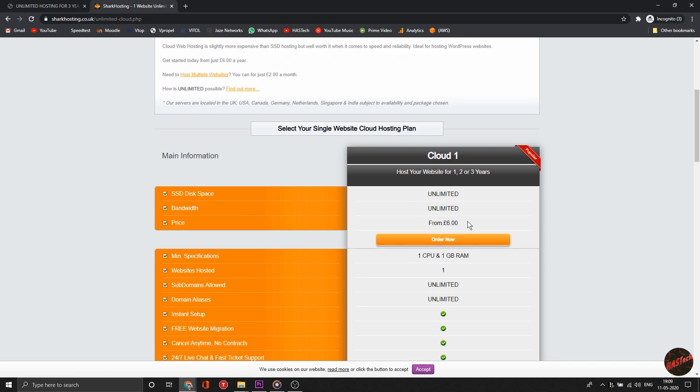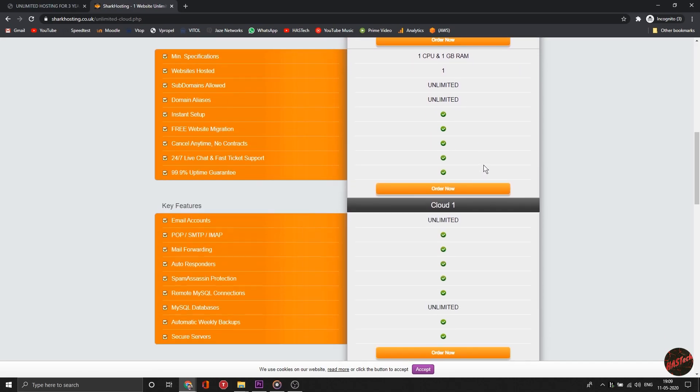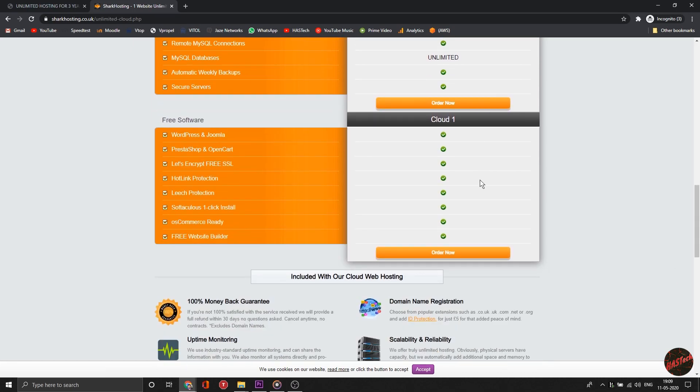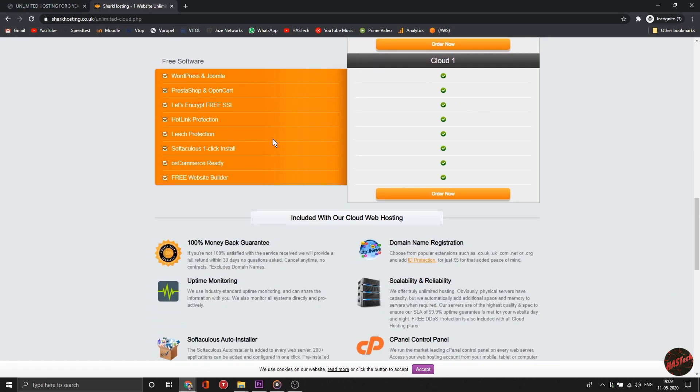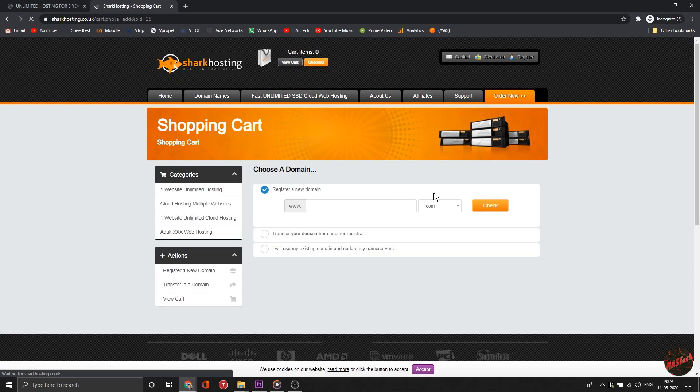All you need to do is head to the link in the description and follow the steps in the video or my website. All the links are down there, just click.